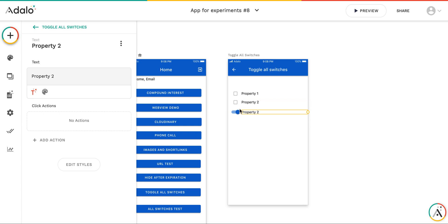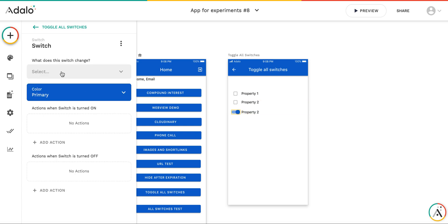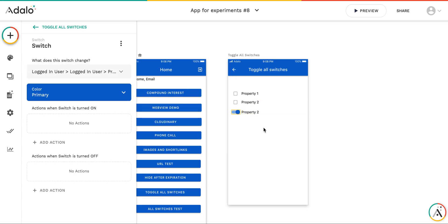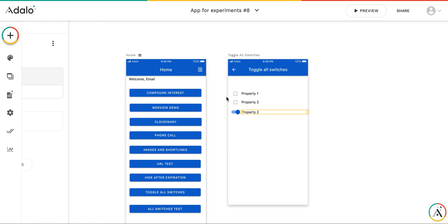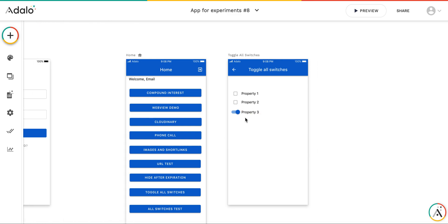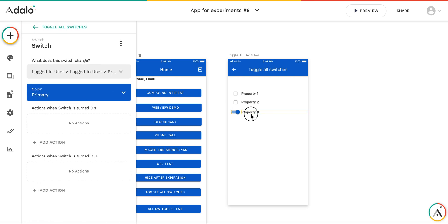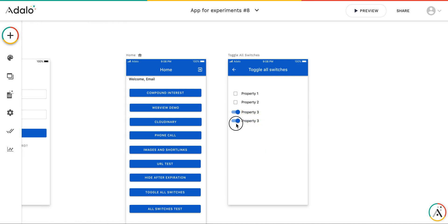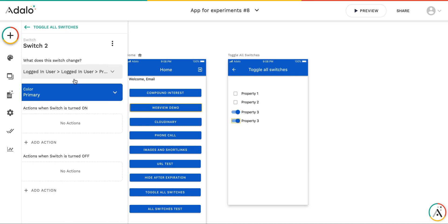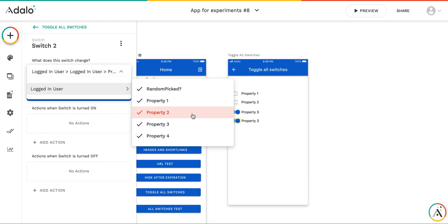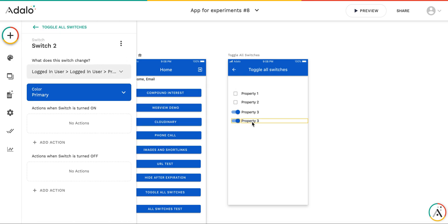Let's attach this one to property three. And the last one for property, I'm going to attach to property four.